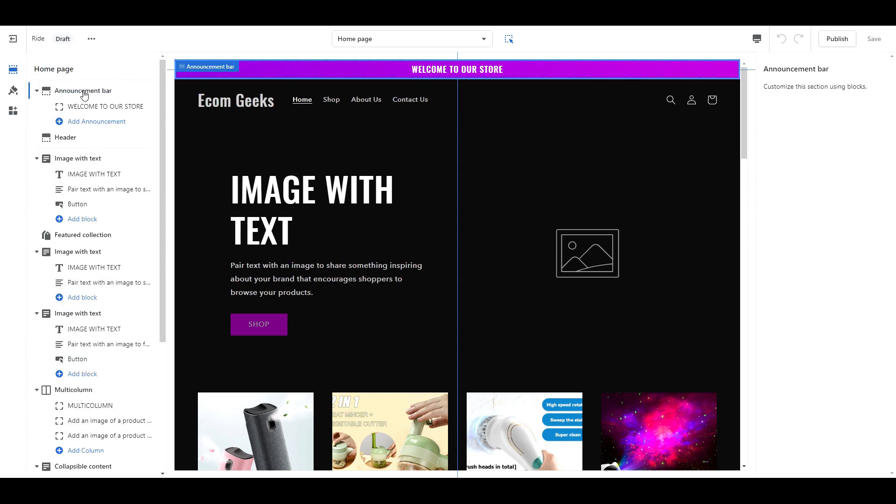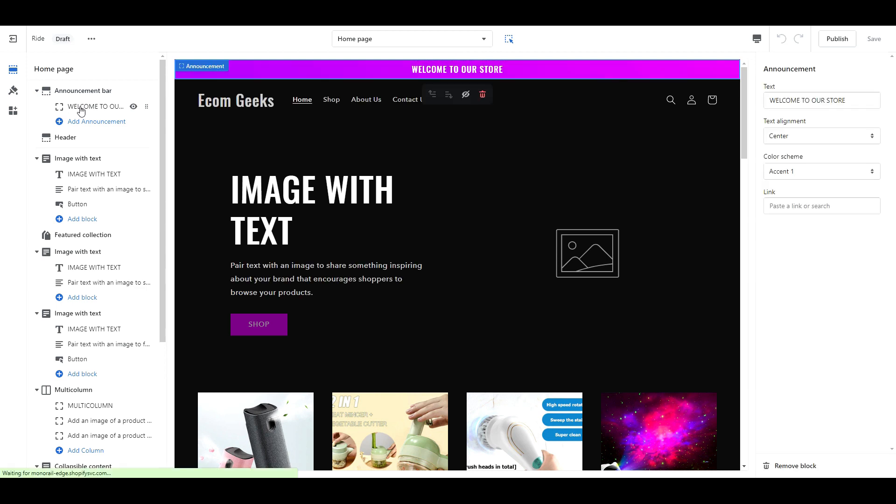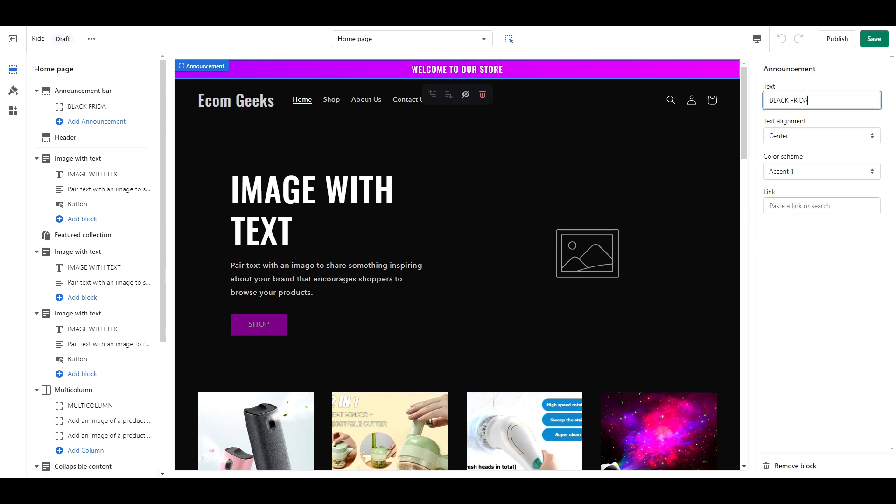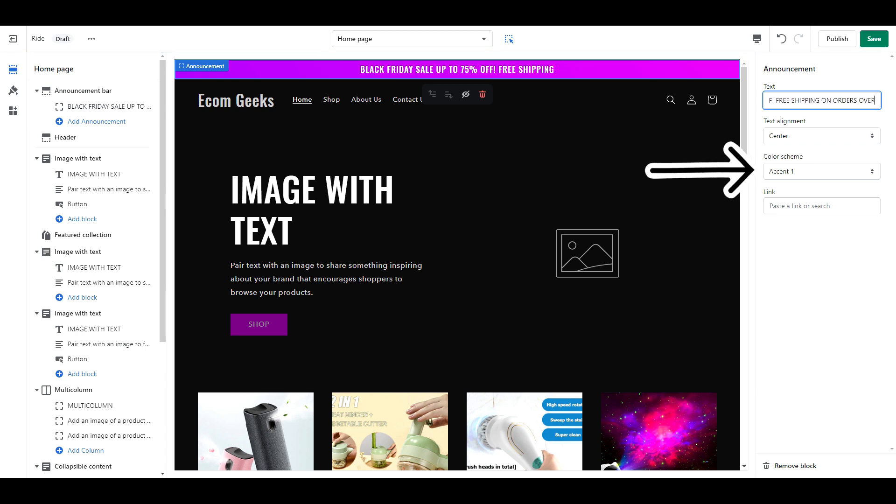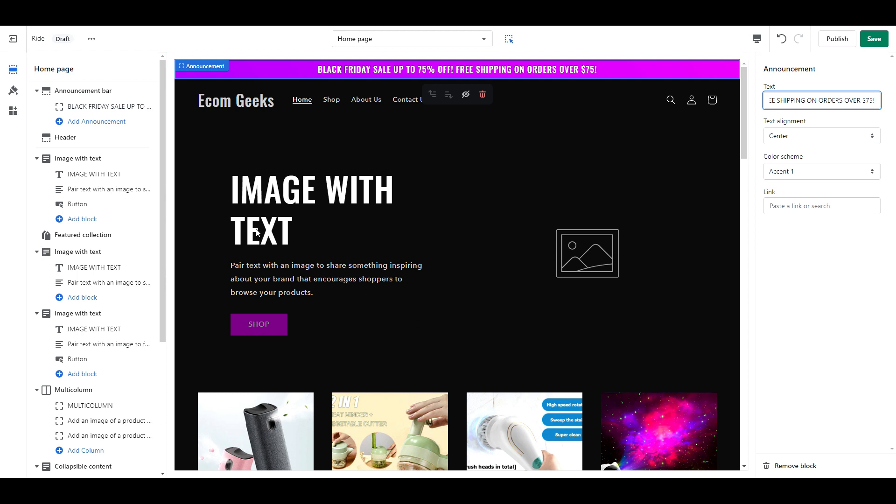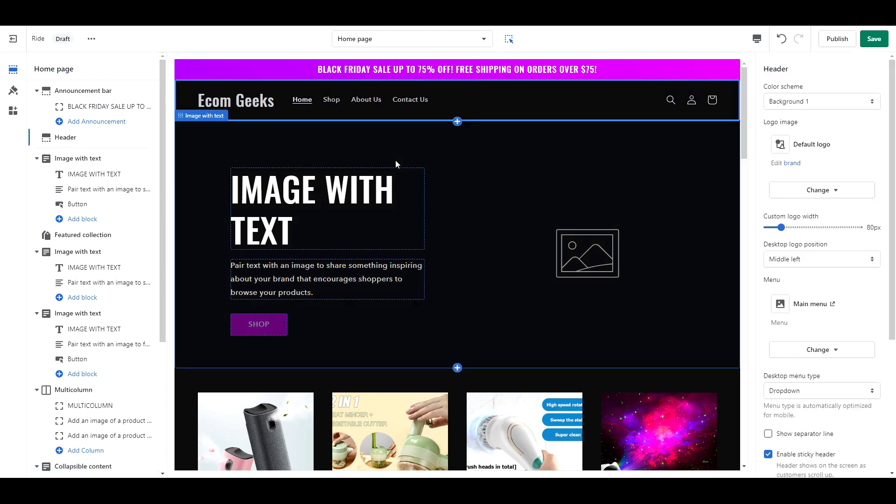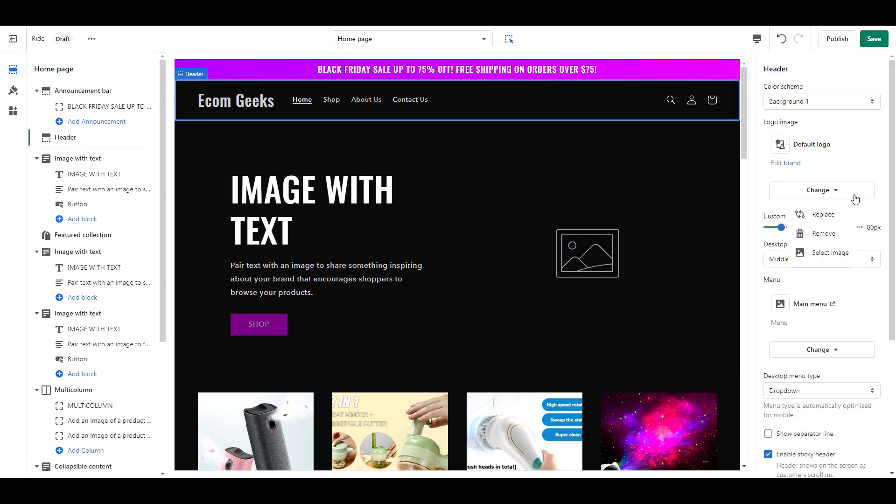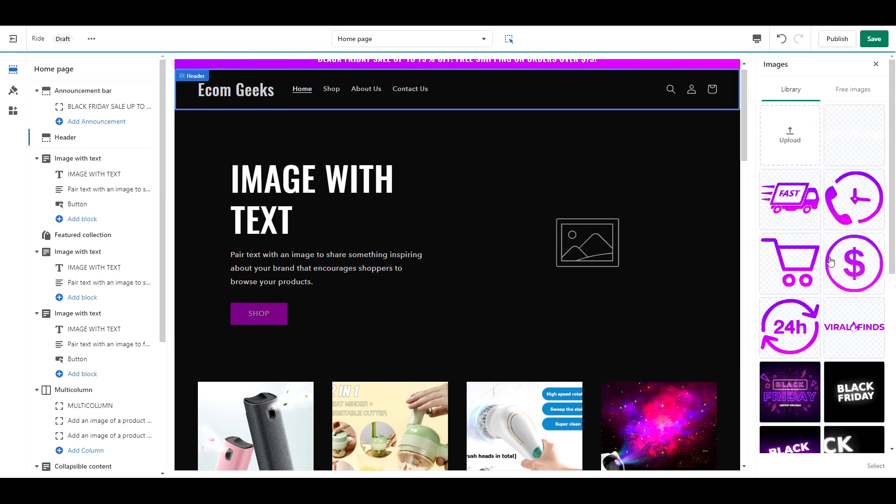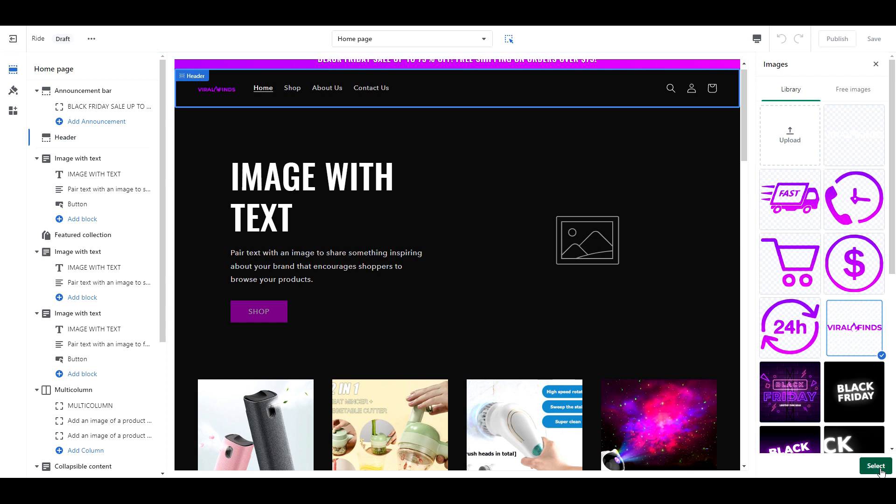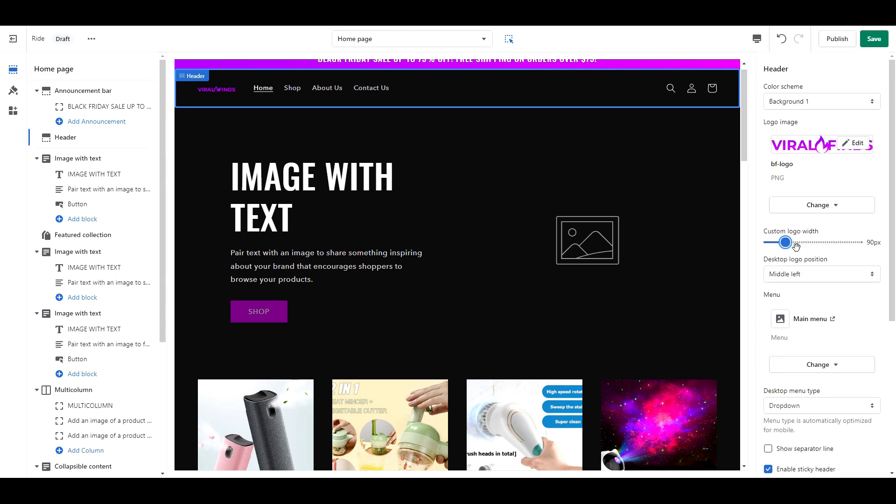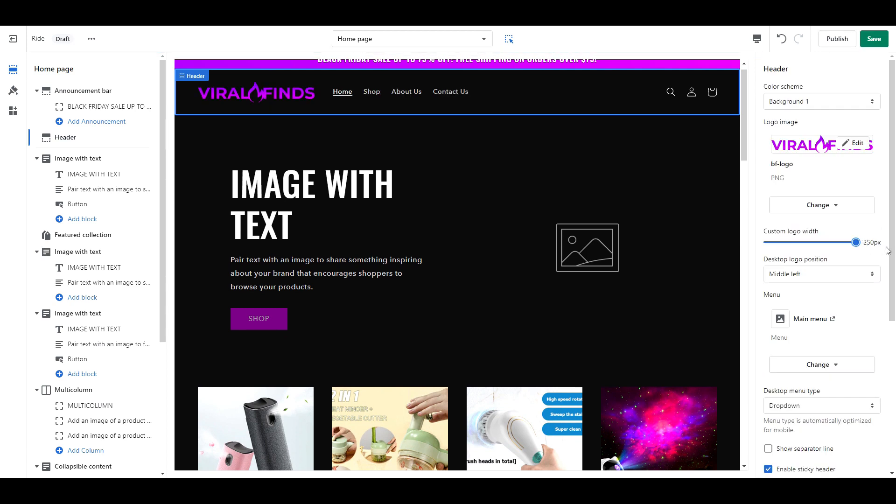For the announcement bar, add some text at the top. I'm announcing the Black Friday sale with prices up to 75% off and free shipping. And set the color scheme as accent 1. Next we have header. This should be set as background 1. Upload your logo and set it as 250px.